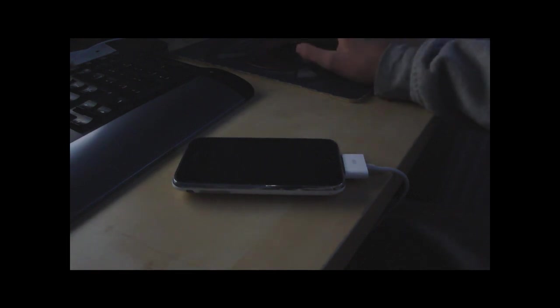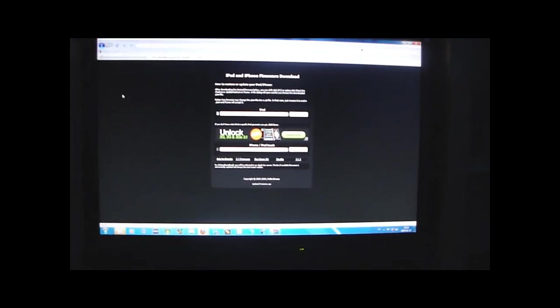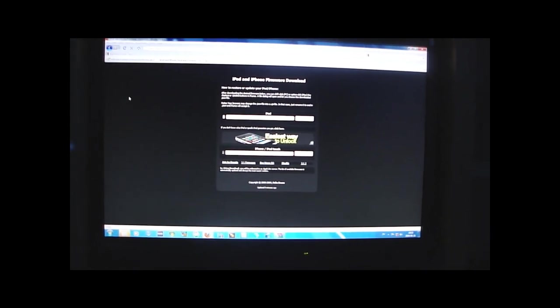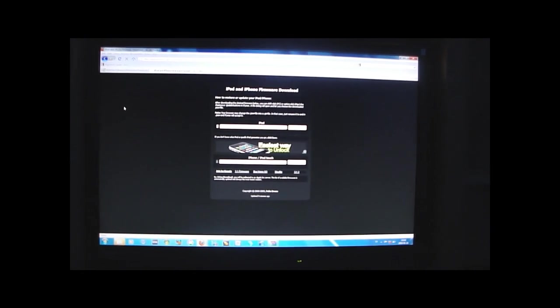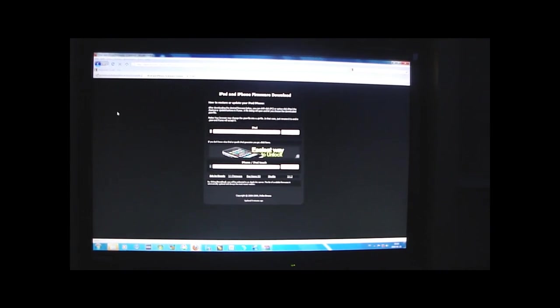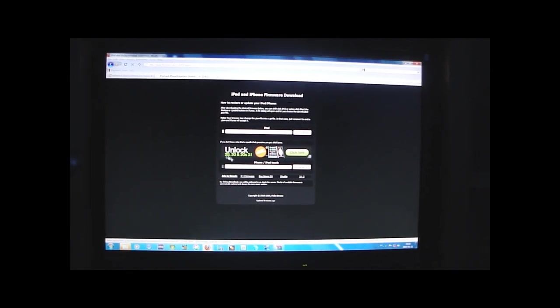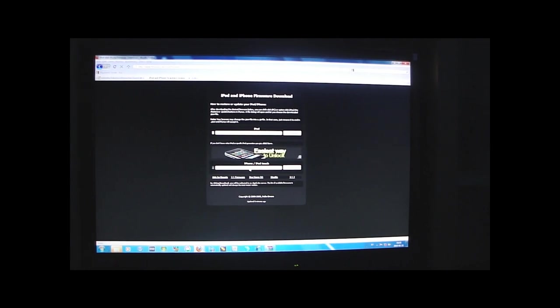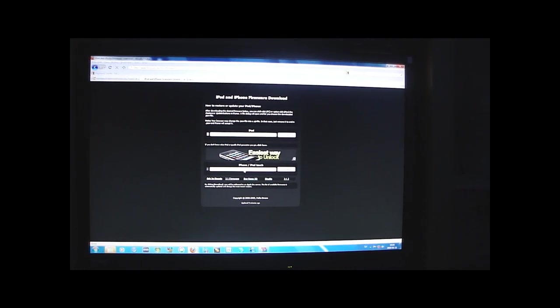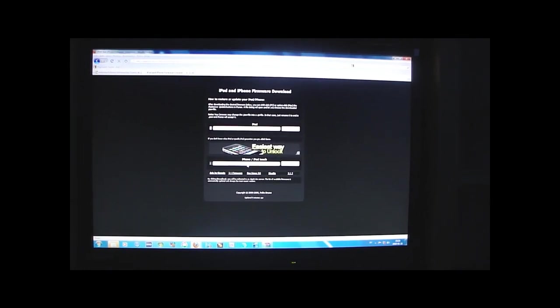You actually have to download a firmware, and then you have to go to this website, Felixbruns.de, and I will have the link in the video description as well.